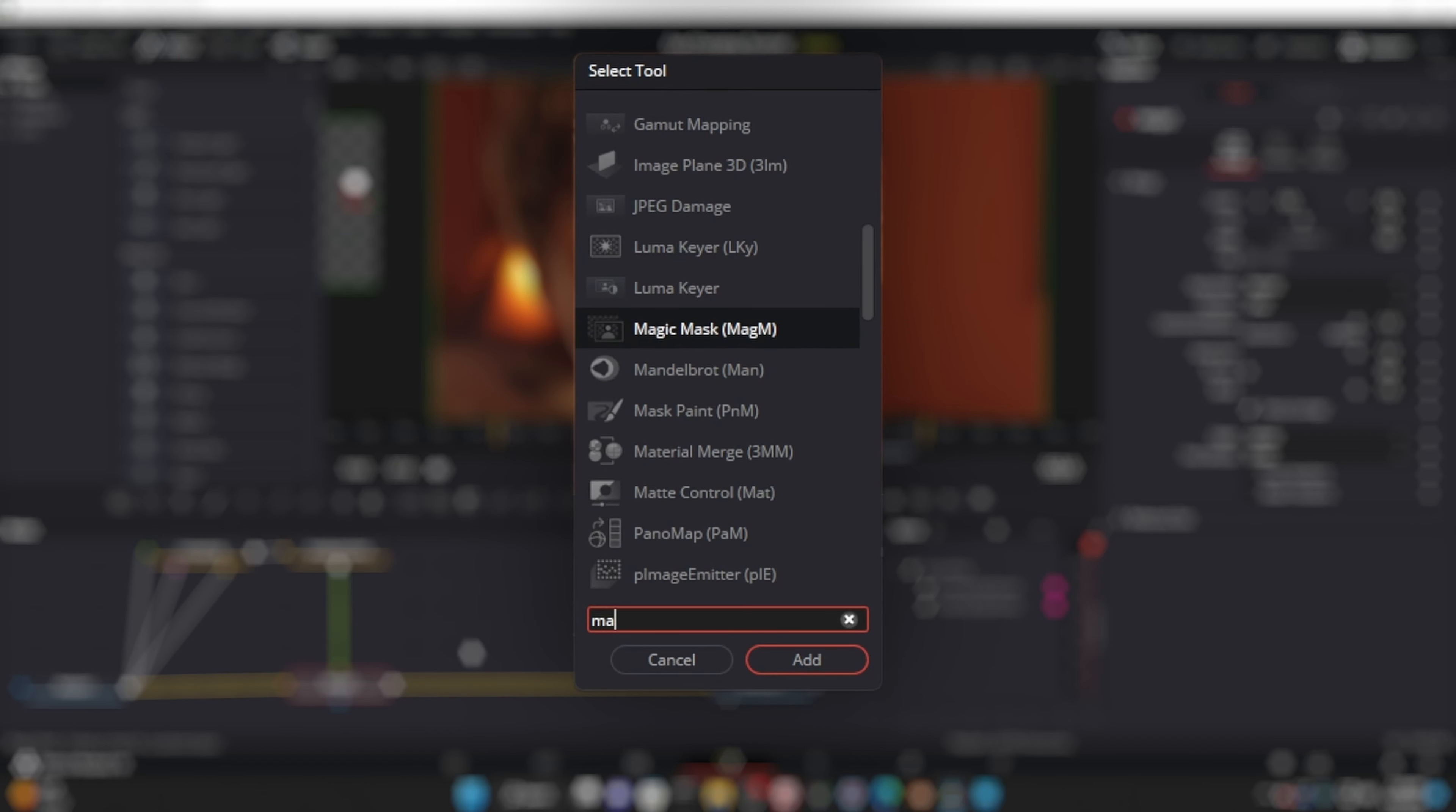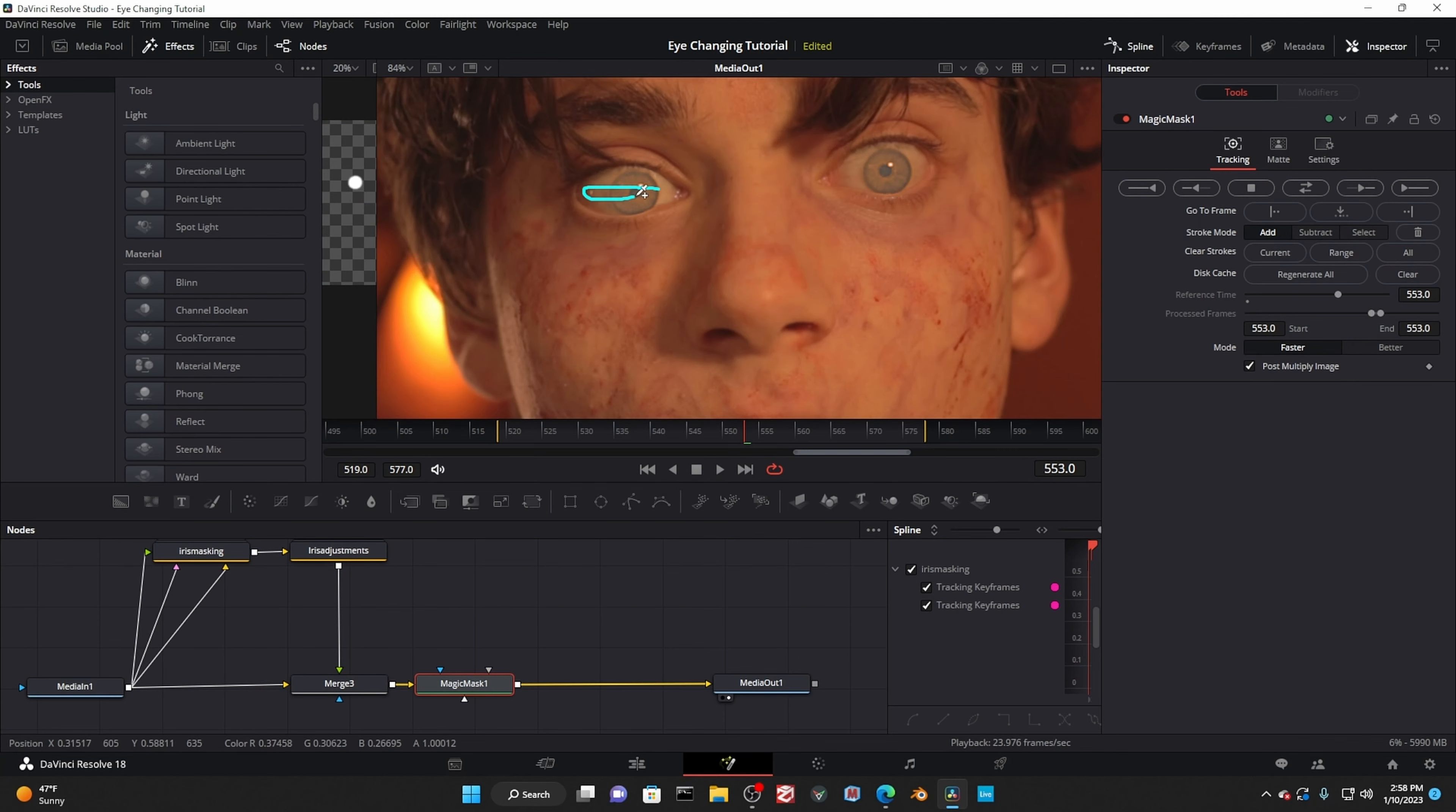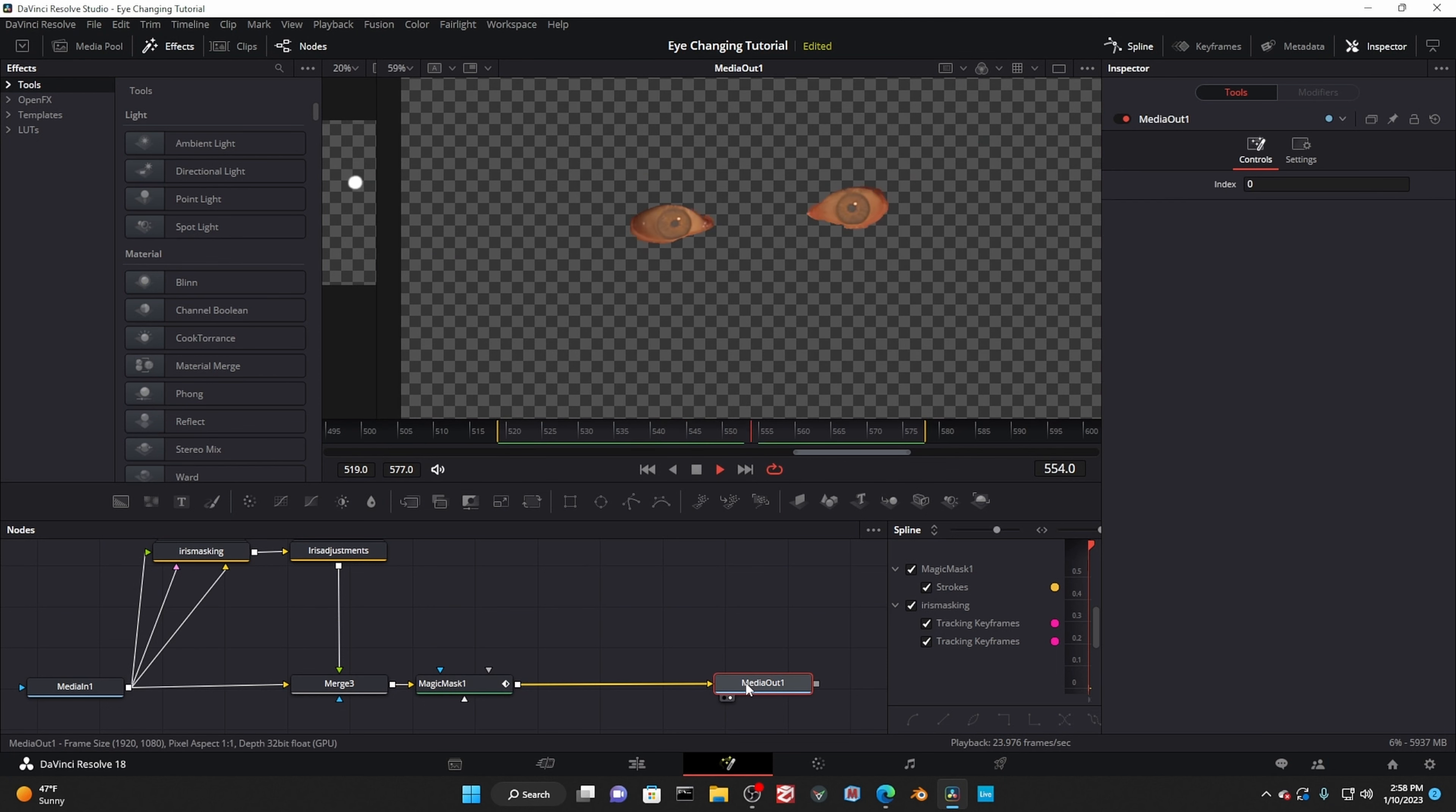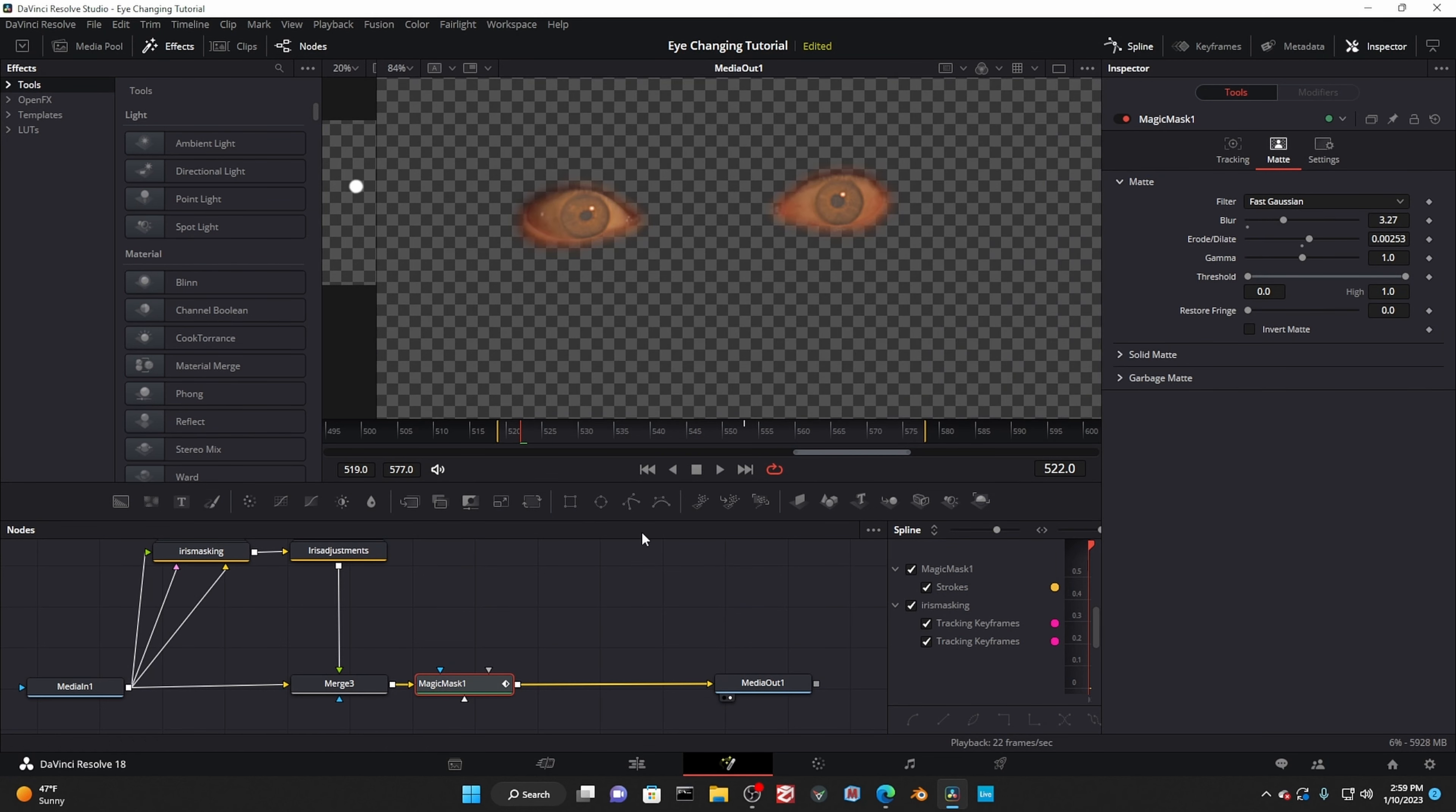And now you have to mask out the whole eye. I'm going to use the magic mask because it's so much quicker, but just like the eye masking group, you can do this manually. So after drawing an oval in each of the eyes, I cleaned up any extra bits I don't want, and then I tracked it. When you're done, definitely give it a healthy amount of blur, and you can expand it out a little bit too.